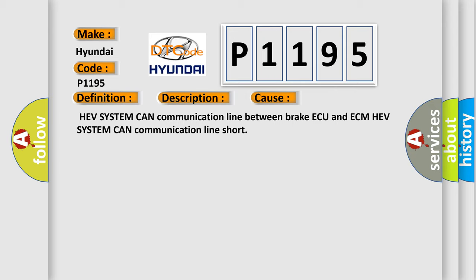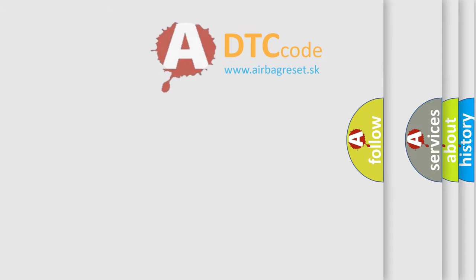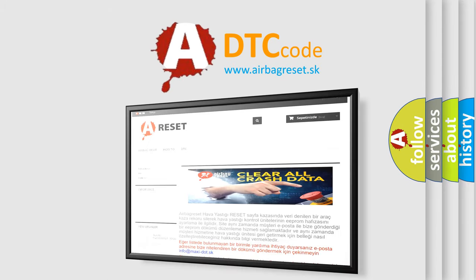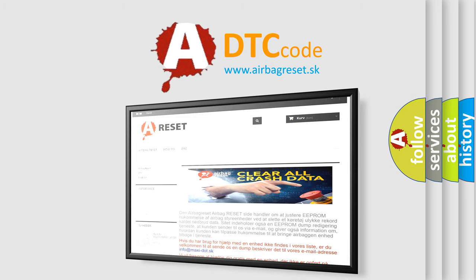The Airbag Reset website aims to provide information in 52 languages. Thank you for your attention and stay tuned for the next video.